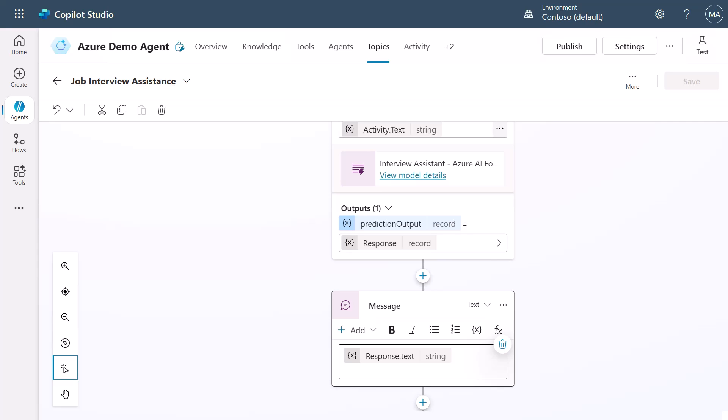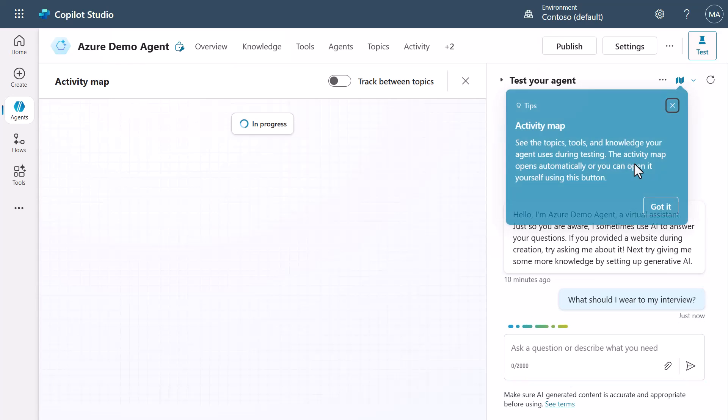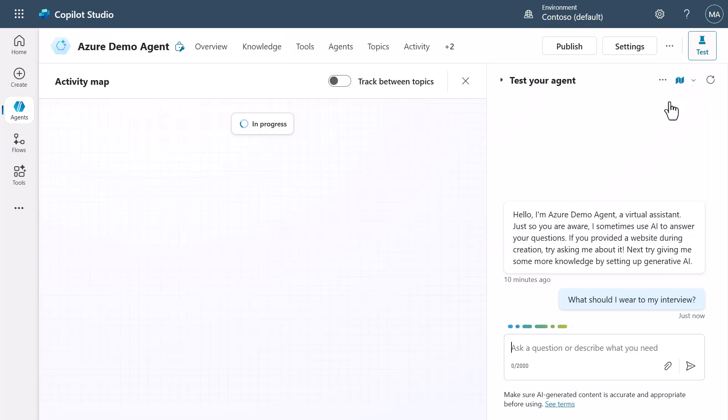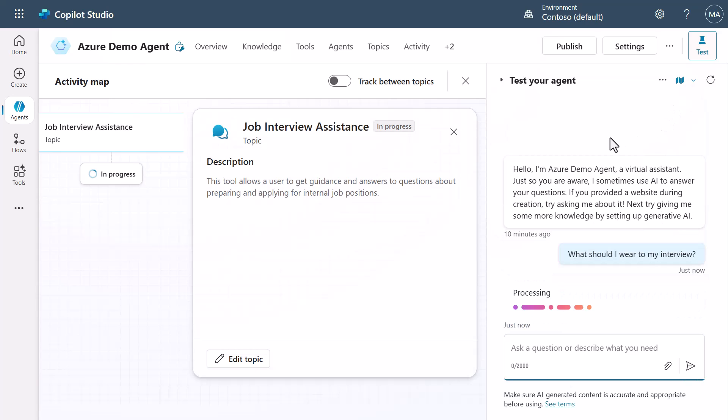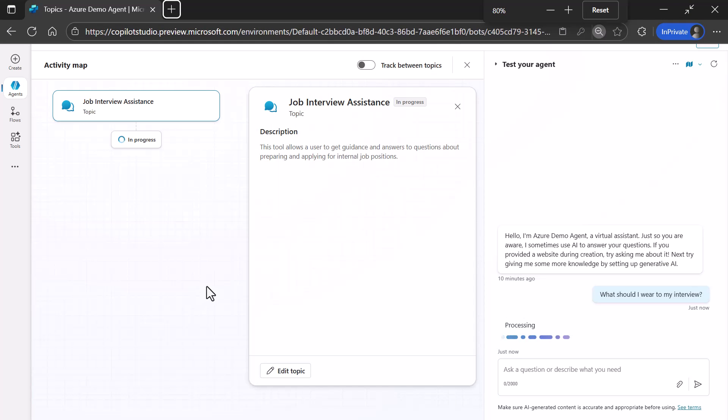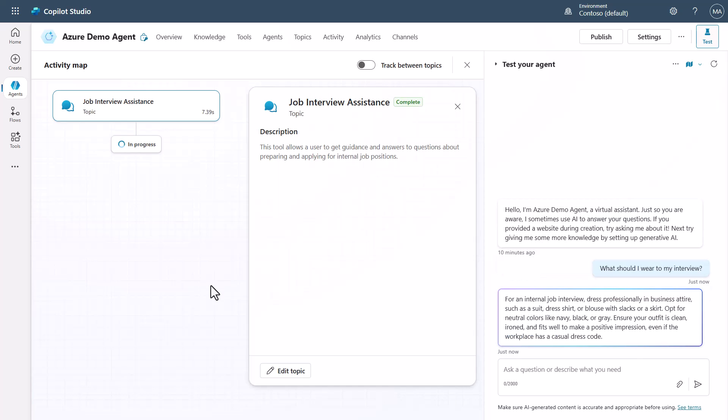So what I'm going to do just to demonstrate this is I'm just going to ask a very simple question. We're not really trying to get too crazy here. But I'm just going to ask what should I wear to my interview. Now, when I asked this question, you're going to see that what it did, here I'll zoom it out just a bit for you, you're going to see that it's going to go through, it's going to answer this question of using the job interview assistance topic. Now, interestingly enough, I might decide that I want to change this.